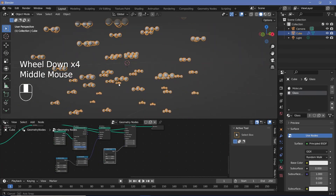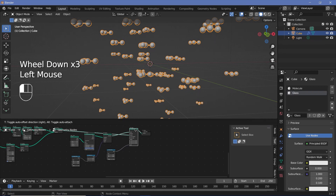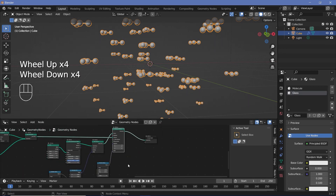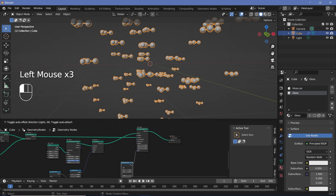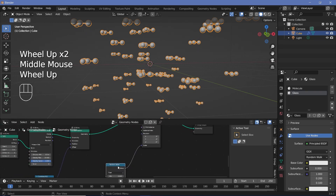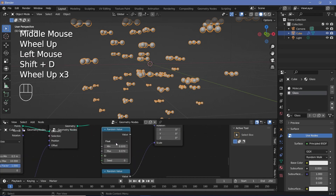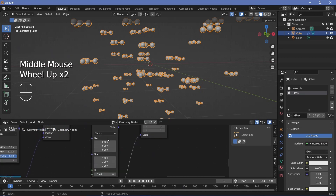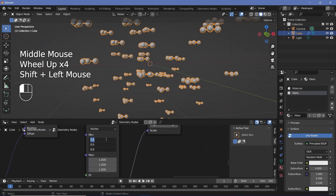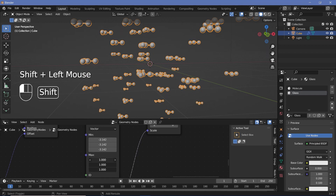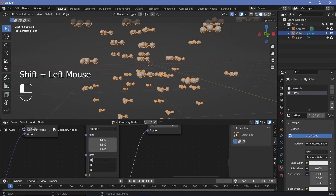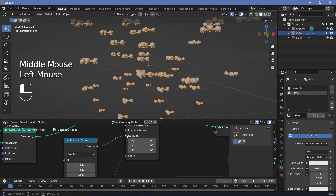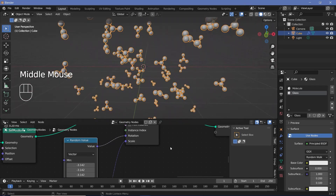Right now, they're all oriented in the exact same direction. To change the actual orientation, we can play around with the rotation socket and give it a random orientation on all three axes. I'll duplicate the random value node but change it from float to vector, so we can have randomization on all three different axes. The min I'll change to -π (which is -180 degrees), and the max to +π. That way, we get rotation on all three axes around all possible values. If we plug it in, we can see how random each of the rotations are.